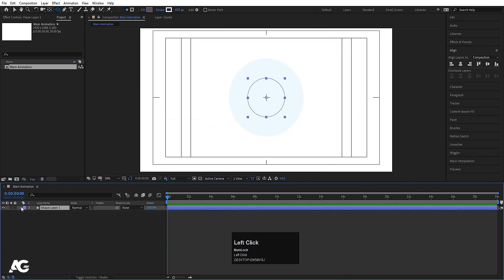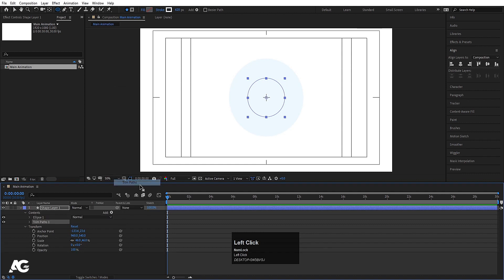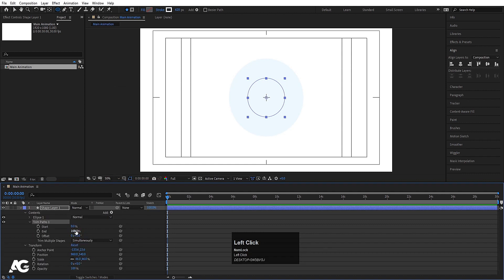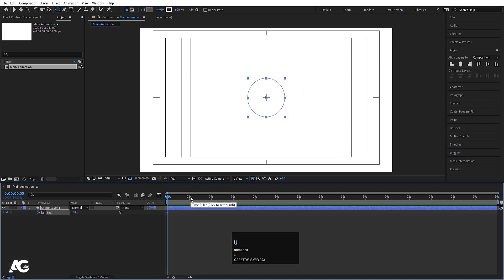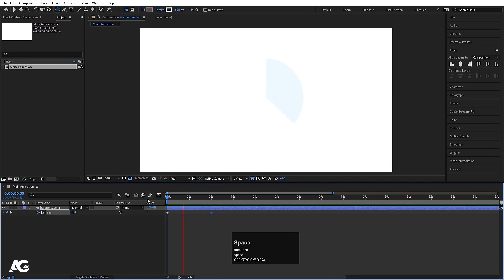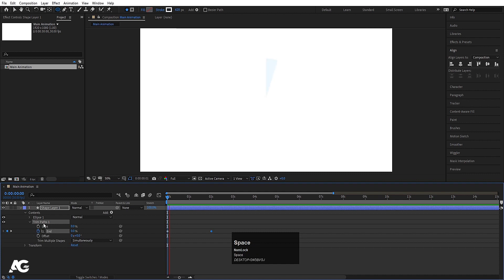Go inside the content, go to Add, and choose Trim Path. Go to the Trim Path property and set the value to zero initially — create one keyframe. Hit U to reveal keyframes. Go to around two seconds and set the value to 100. You'll get a draw-on animation.